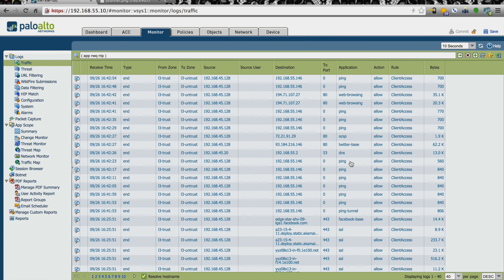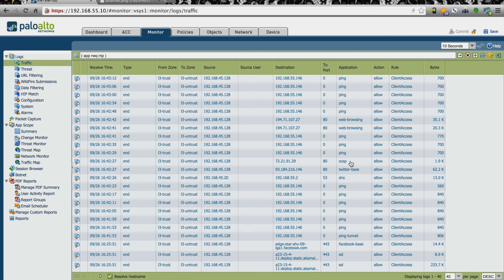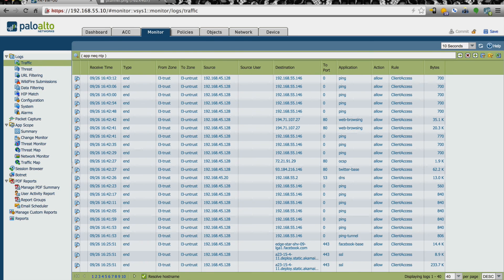So for more information and to slow this down, you can check out the associated blog post that has this all in more words, as well as some step by steps and some external links. So thanks and hope this helps.